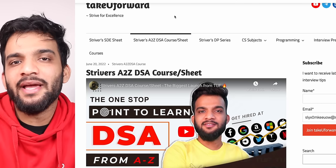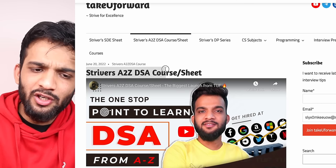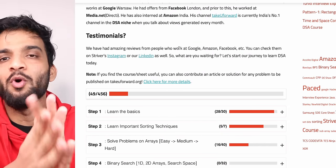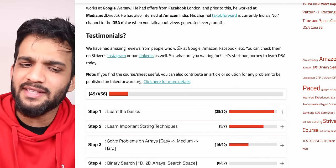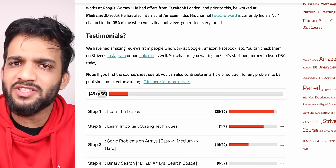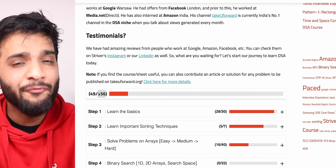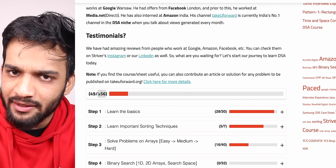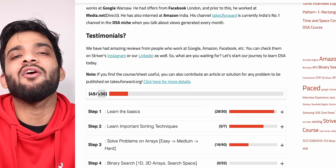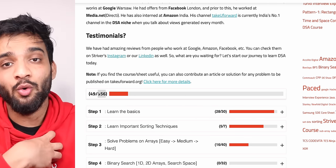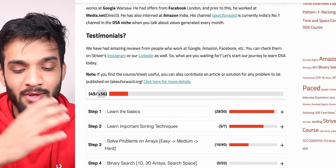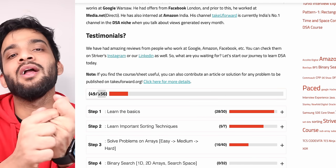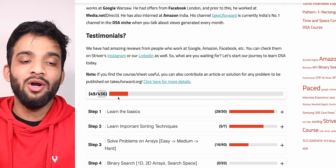Hey everyone, welcome back to the channel. This is another video from the Striver's A2Z DSA course. This is the world's most in-depth course in DS Algo — it has 456 modules, and by the end you would have solved more than 400 plus problems. Once you complete the entire course, you can actually clear any of the DS Algo rounds in any company in the world.